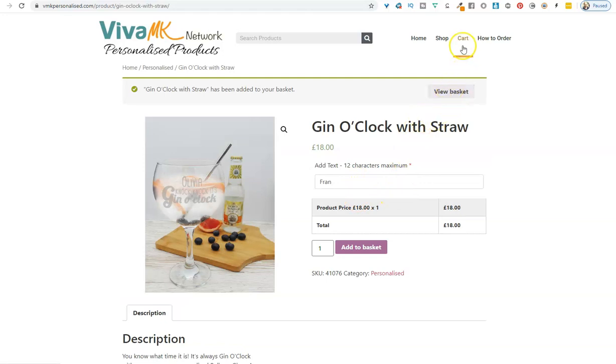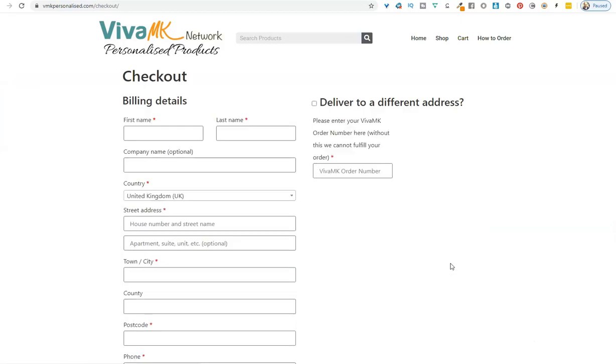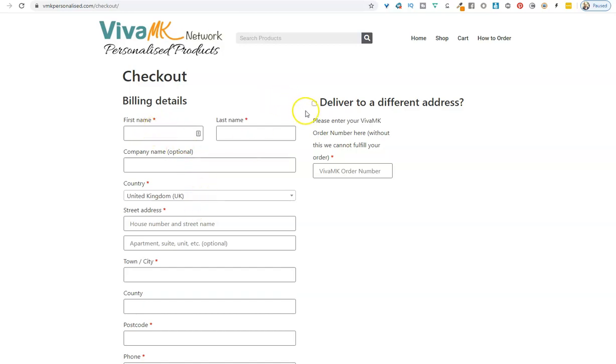Proceed to checkout and enter the address. If you want it delivered to you, put your details here. If you want it delivered to a different address, put that address here instead.